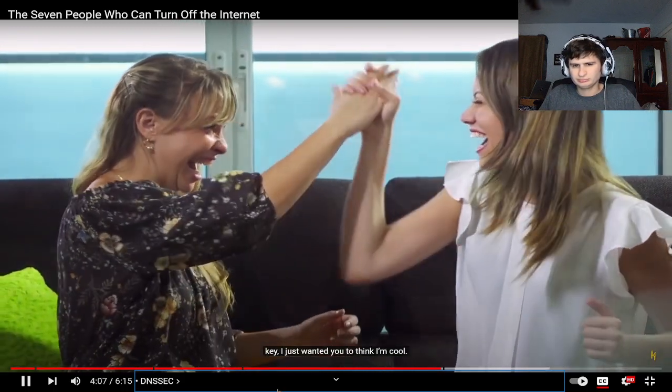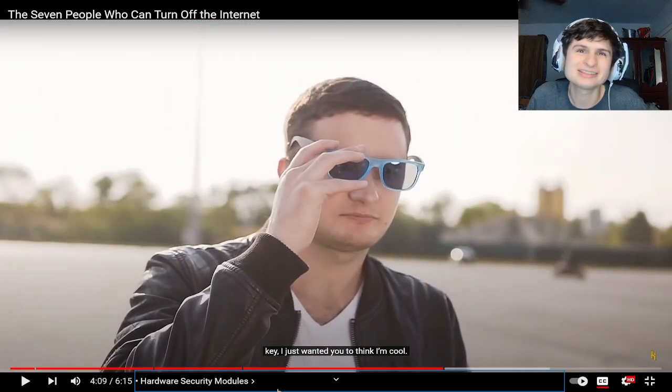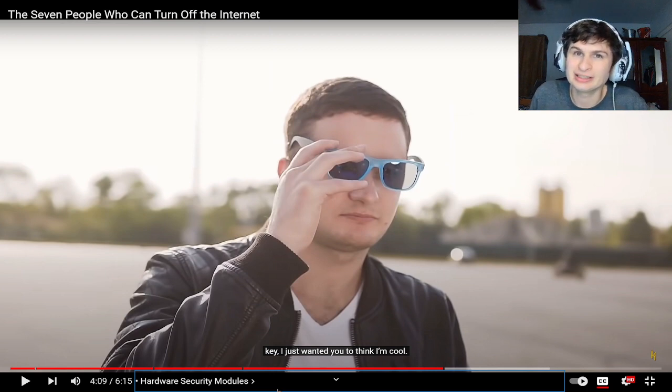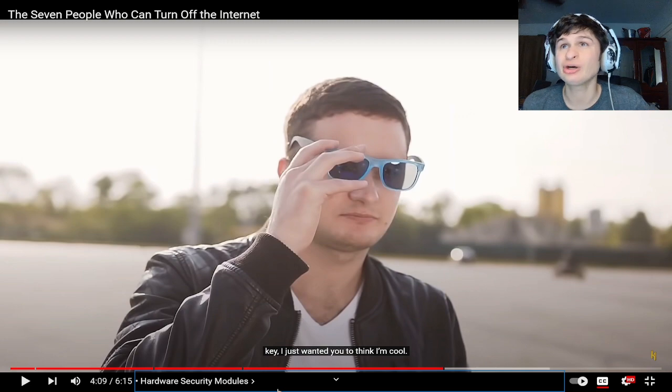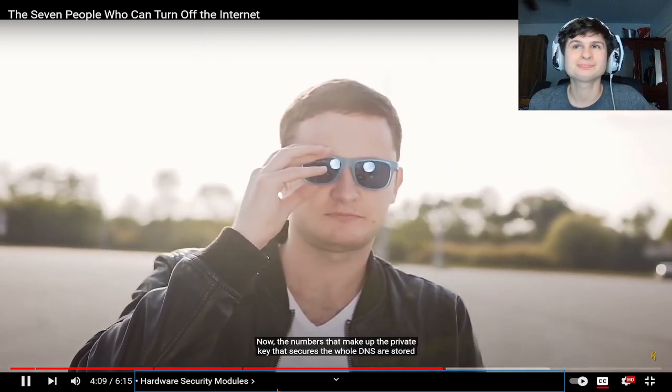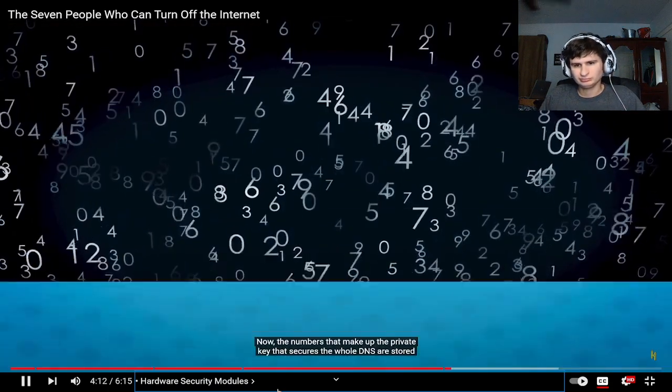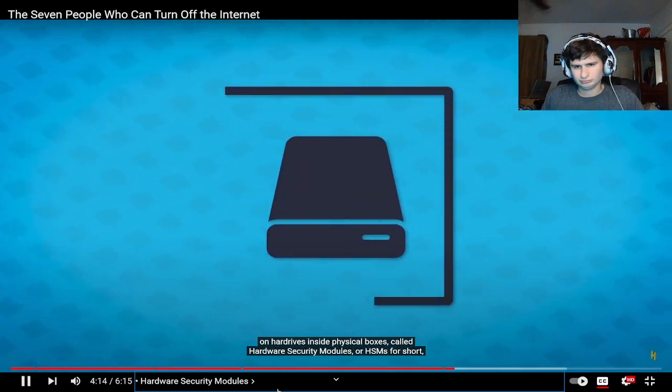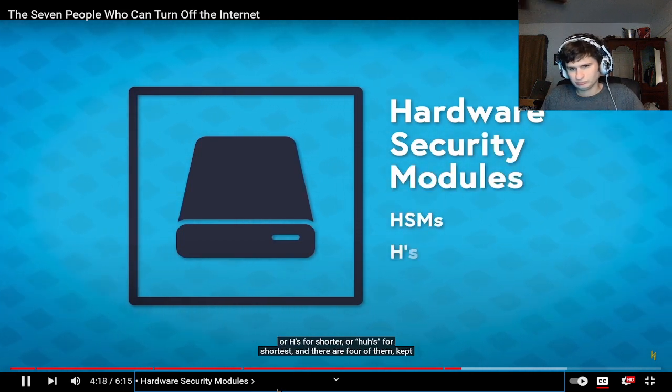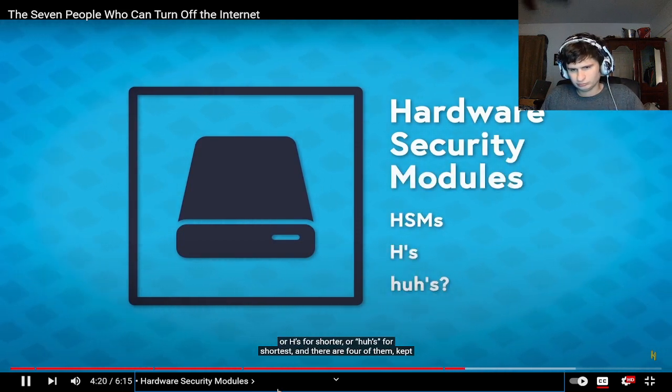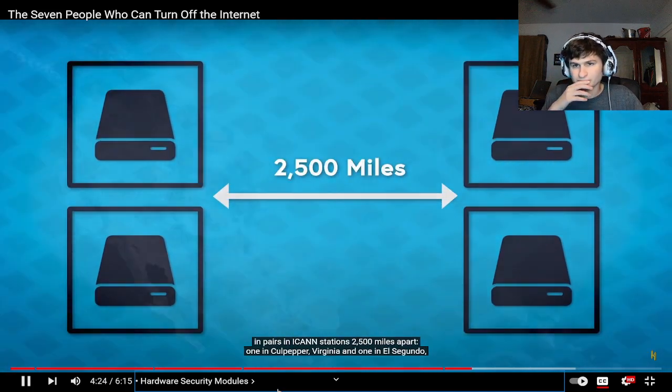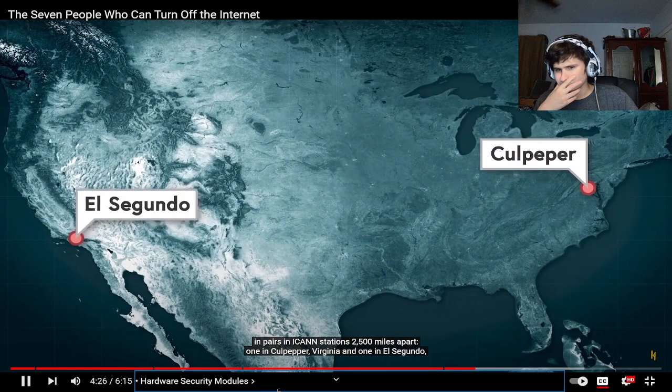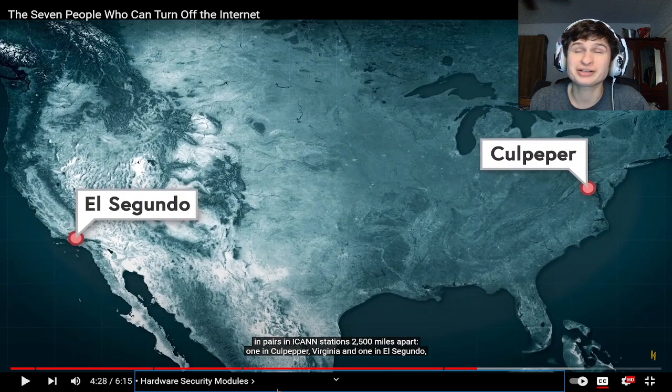Now the numbers that make up the private key that secures the whole DNS are stored on hard drives inside physical boxes called hardware security modules or HSMs for short. And there are four of them kept in pairs in ICANN stations 2500 miles apart, one in Culpeper Virginia and one in El Segundo California. Is this public information? Let the hackers go and hack that.